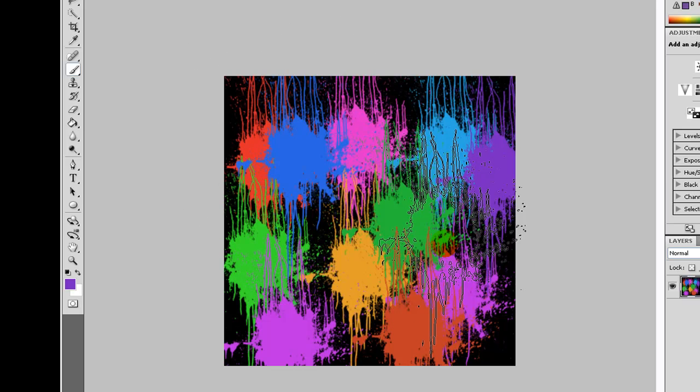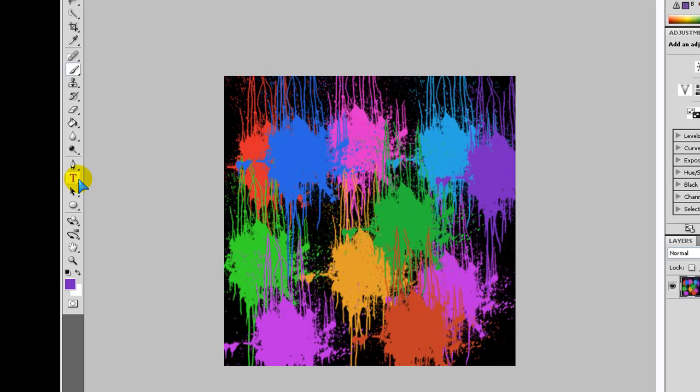So it could be a cool wallpaper. And then obviously, you can choose text. So click the T button for text and wait for it to load up.